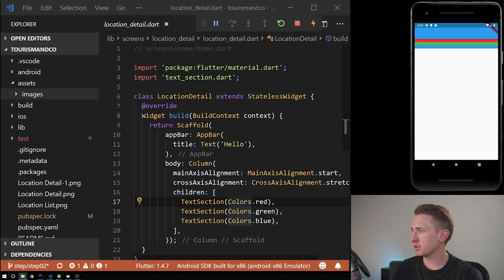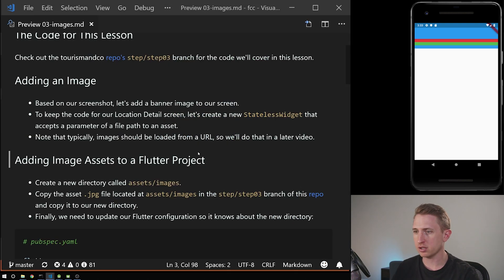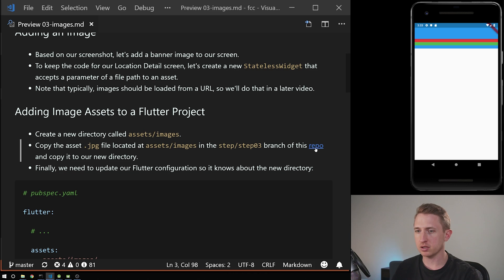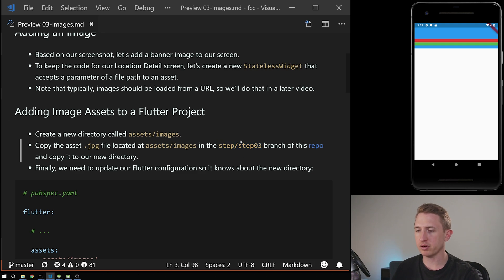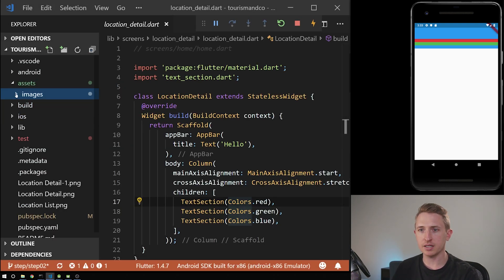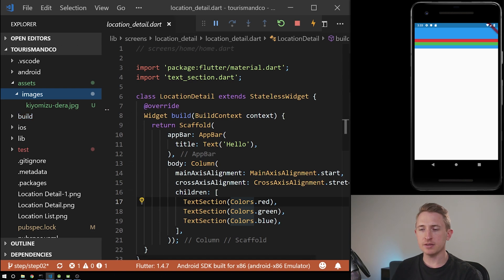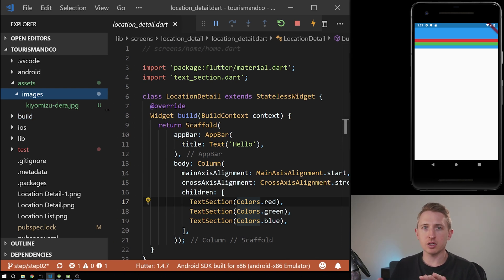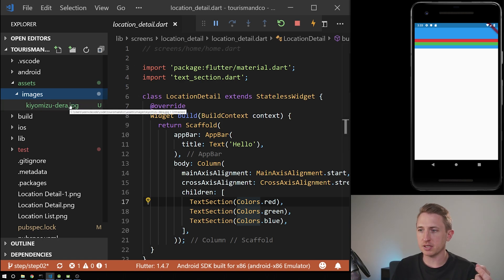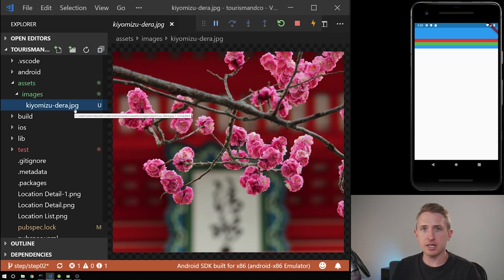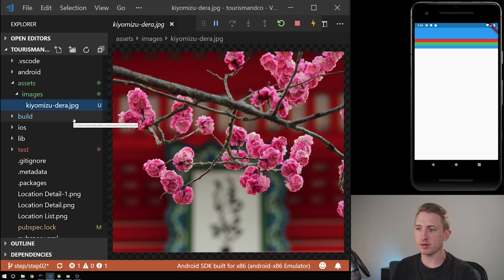I'm getting the image file from the repo on the branch I have — the link is in the blog post and it's in step three. I've already copied it. Since this is a tourism app it's going to feature Japanese locations — I just decided to pick that randomly. This is a location in Japan and this is the image file. Later we're going to load it from a server.